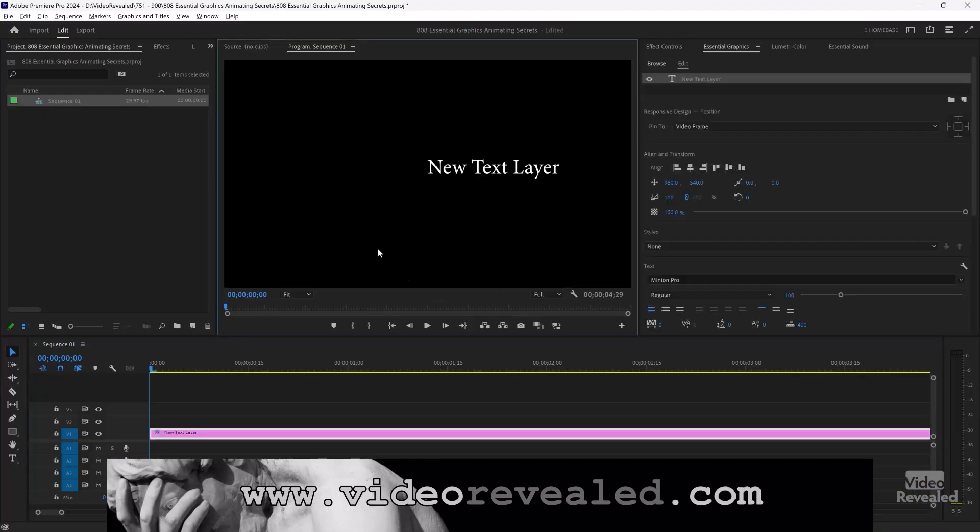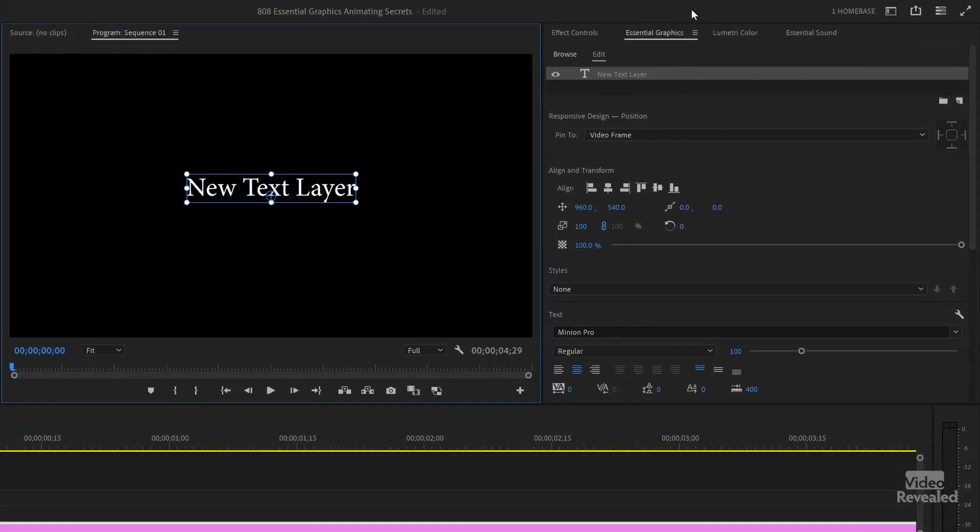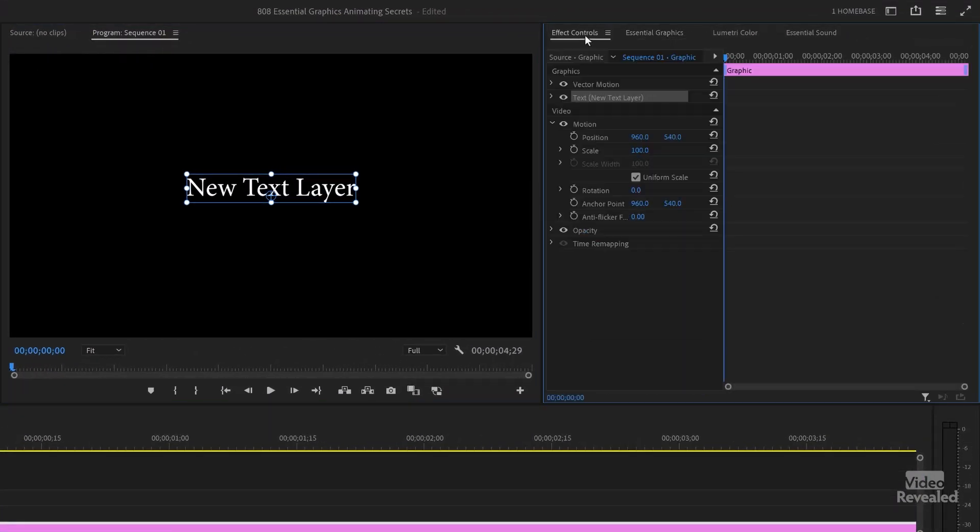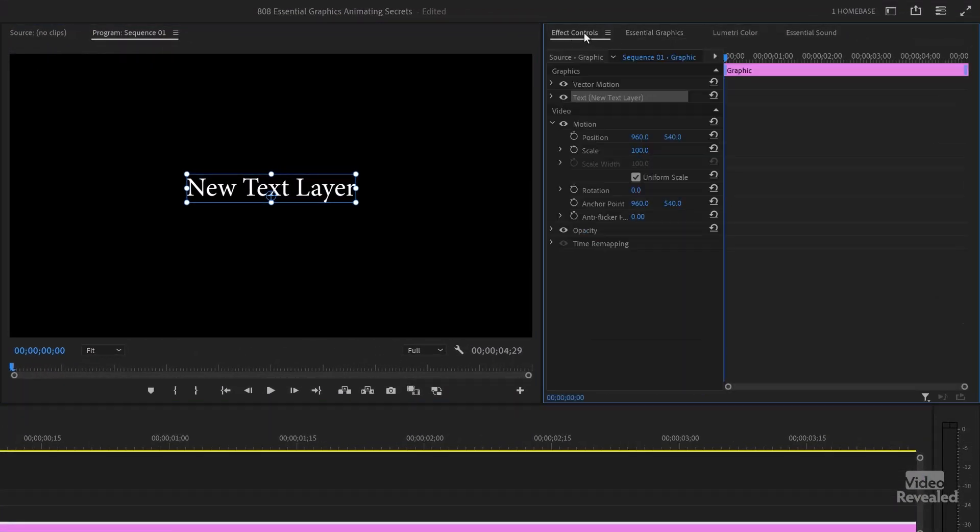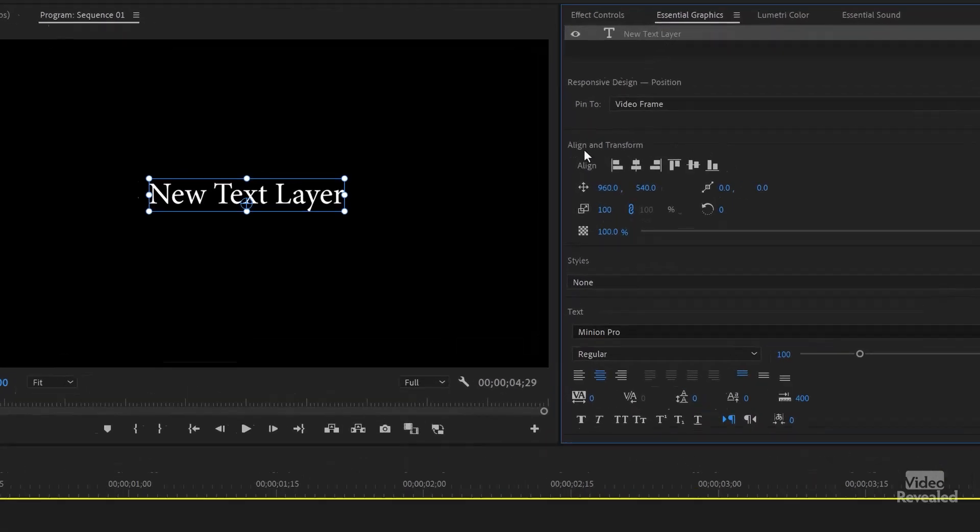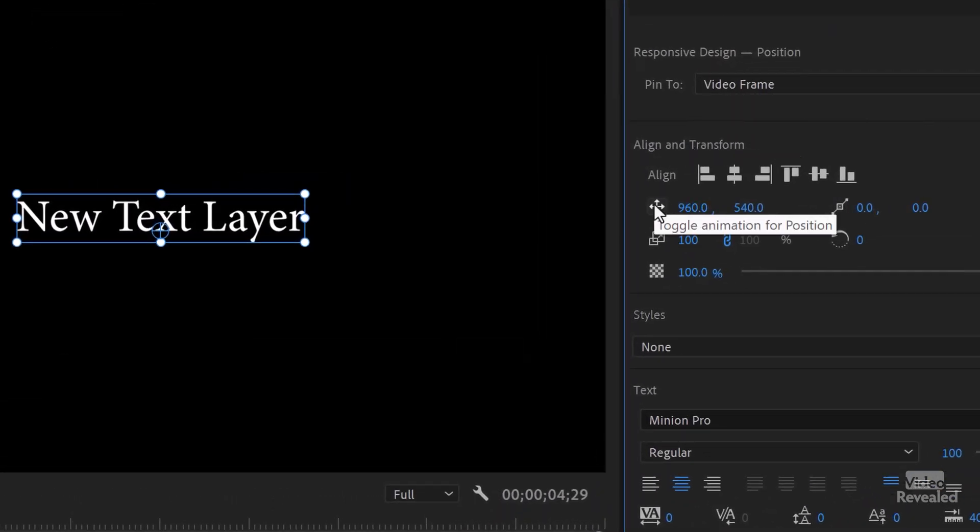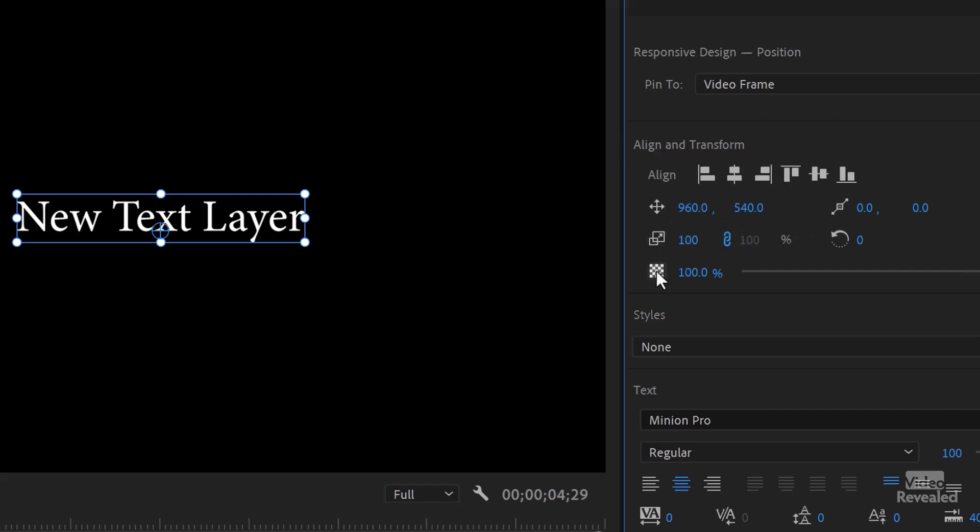So I'll add a title to this. It shows up in the effects controls and also in the essential graphics. And there's my title right there, my text. And in this section here, Align and Transform, these little guys are actually animation buttons.